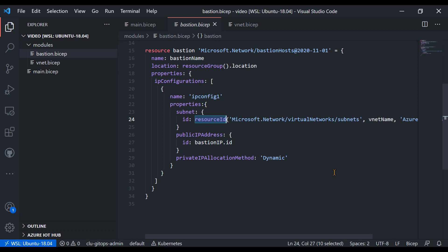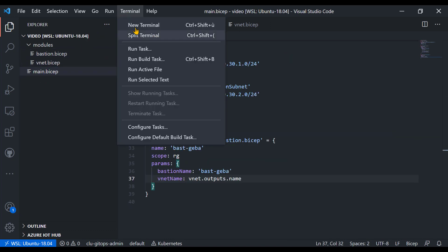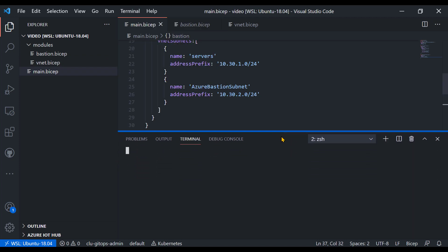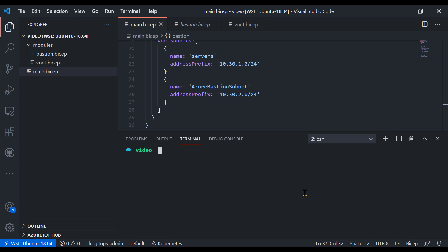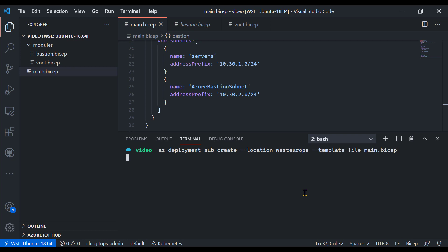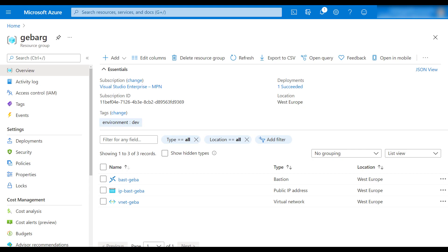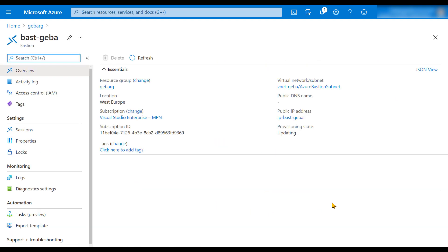Now I'll deploy this again using 'az deployment sub create'. Using the incremental method, this should add the Bastion host to the existing deployment. After a while, in the resource group, we see that the Bastion host was created. Clicking on it, I can confirm it's in the 'VNetGeba' network and the 'AzureBastionSubnet'.